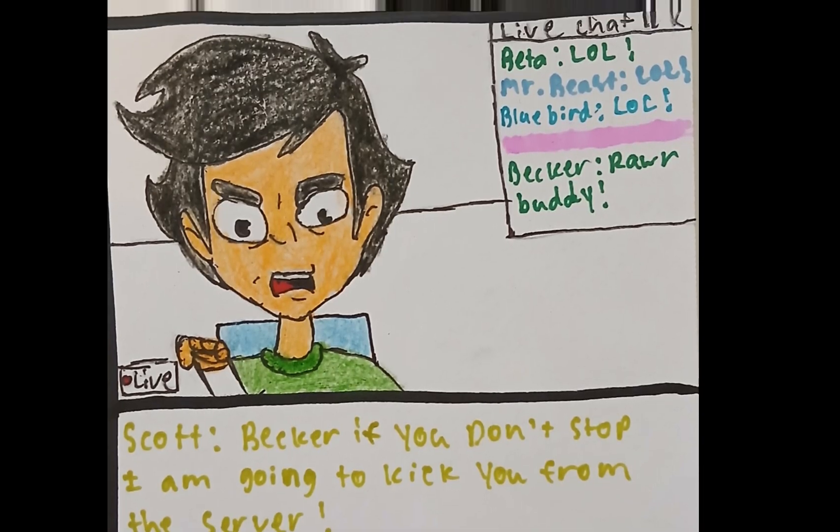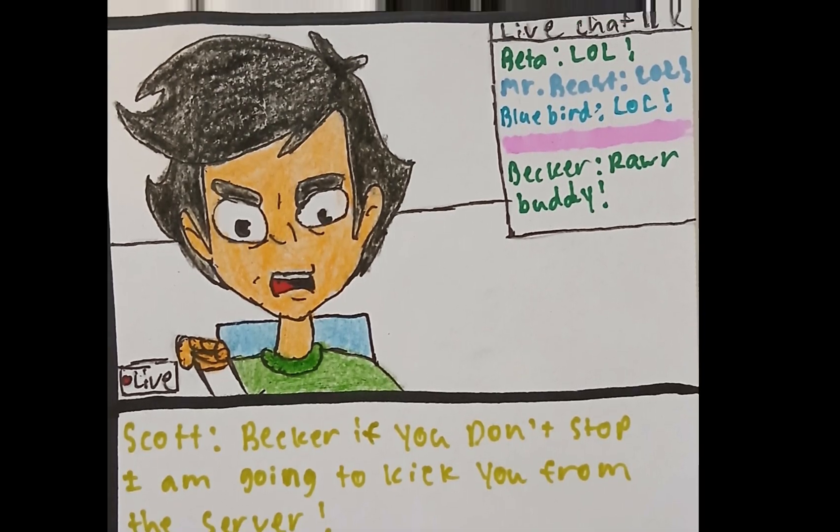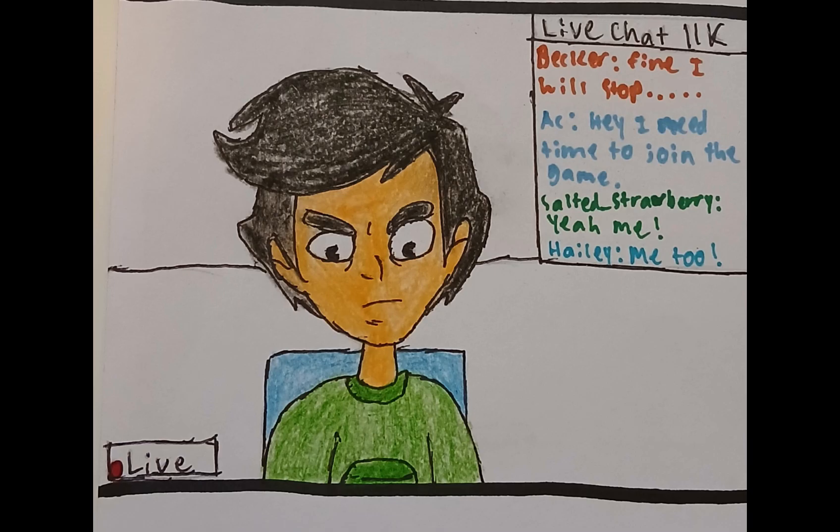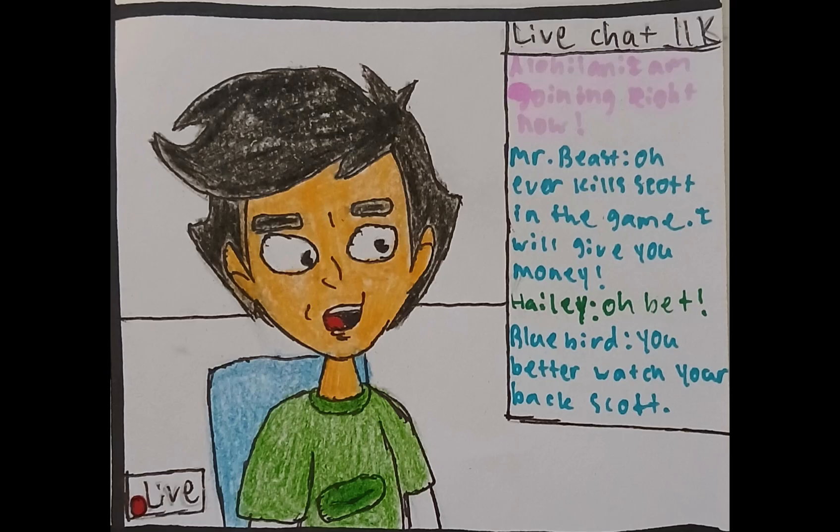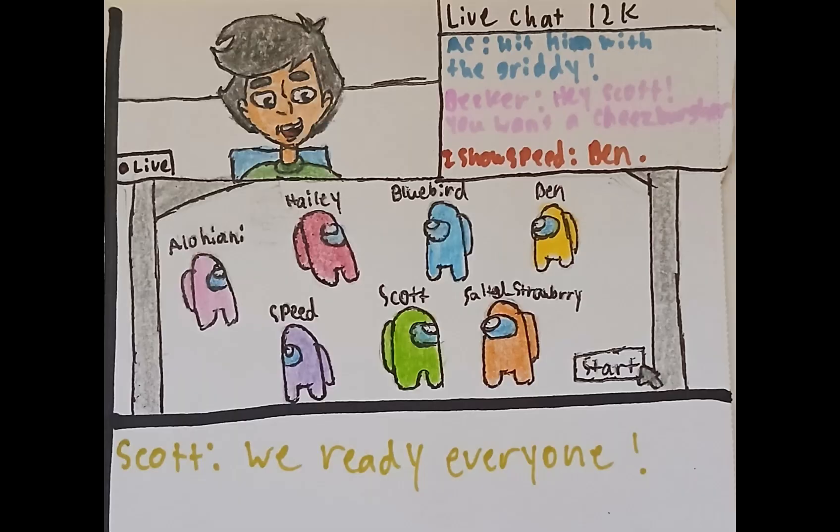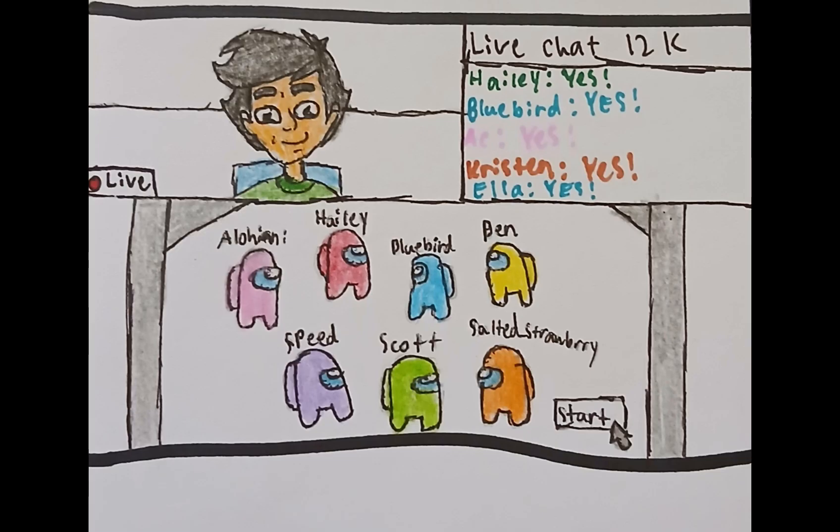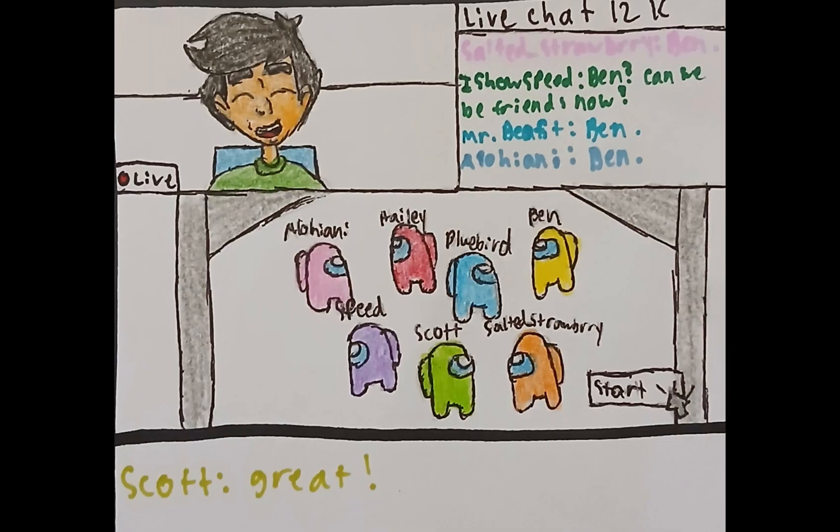Becker, if you don't stop, I am going to kick you from the server. I am going to give you guys a couple of minutes. I will be right back. A few moments later. We ready, everyone? Great.